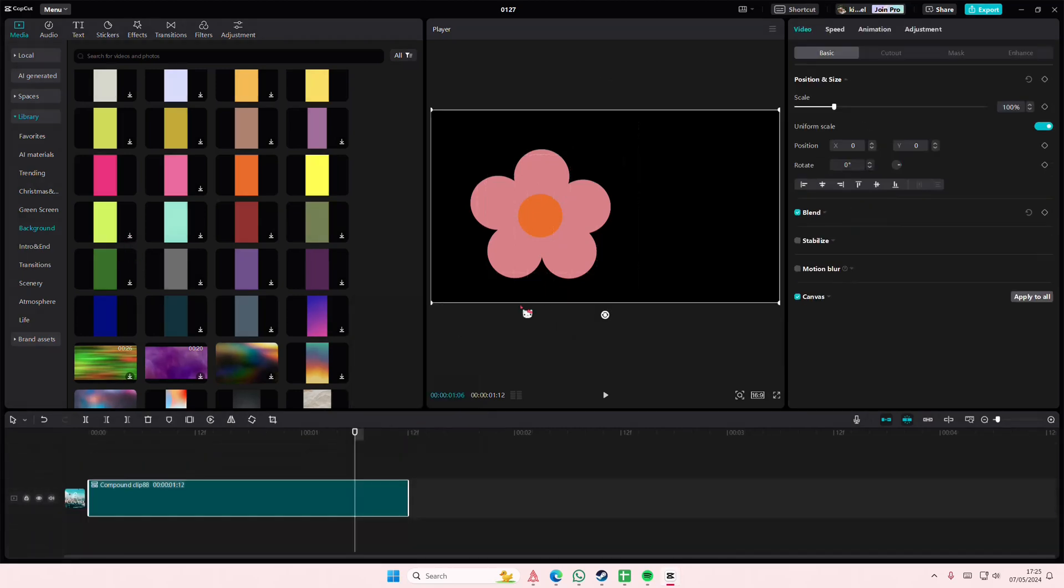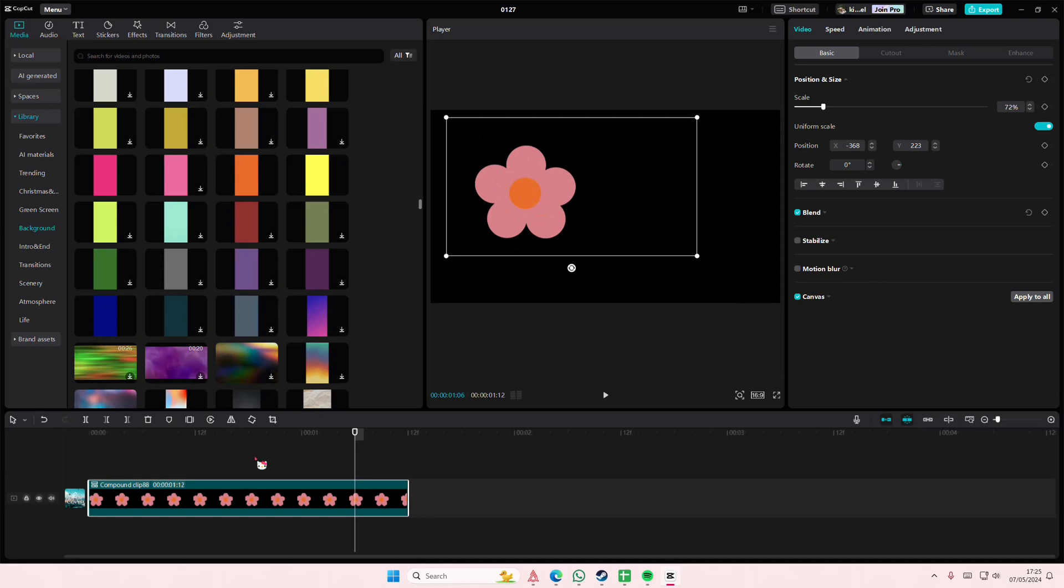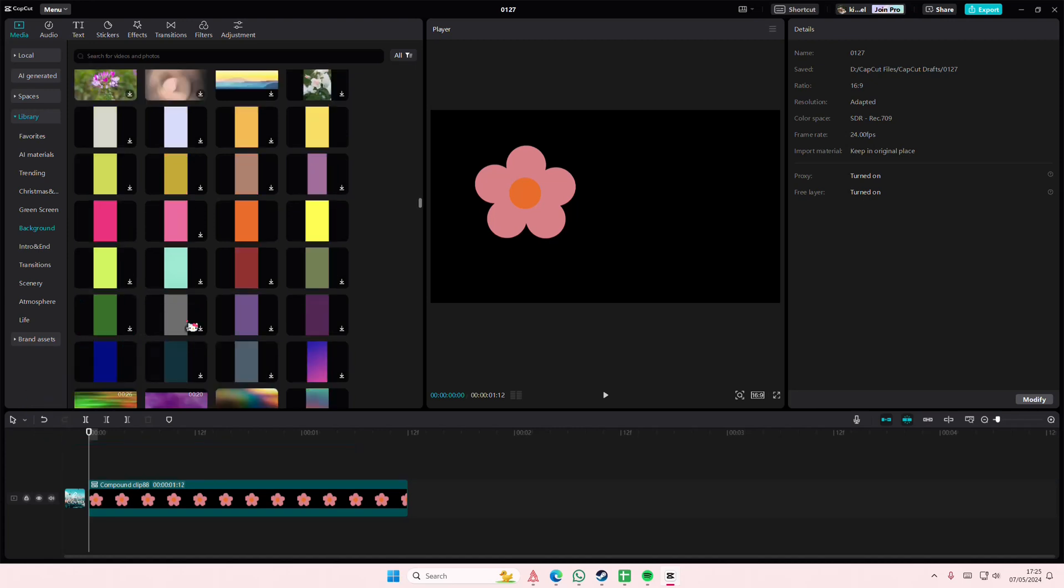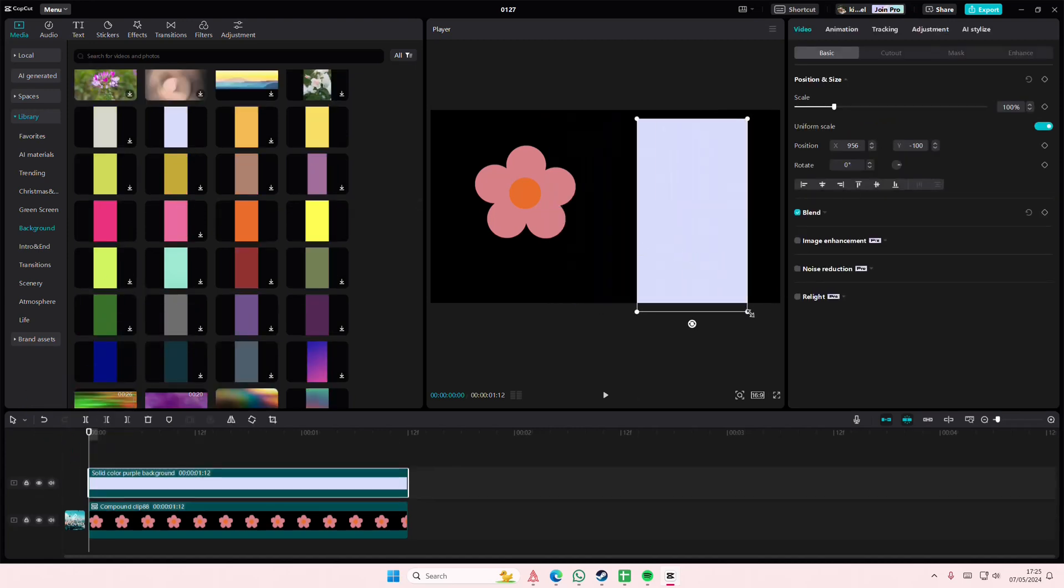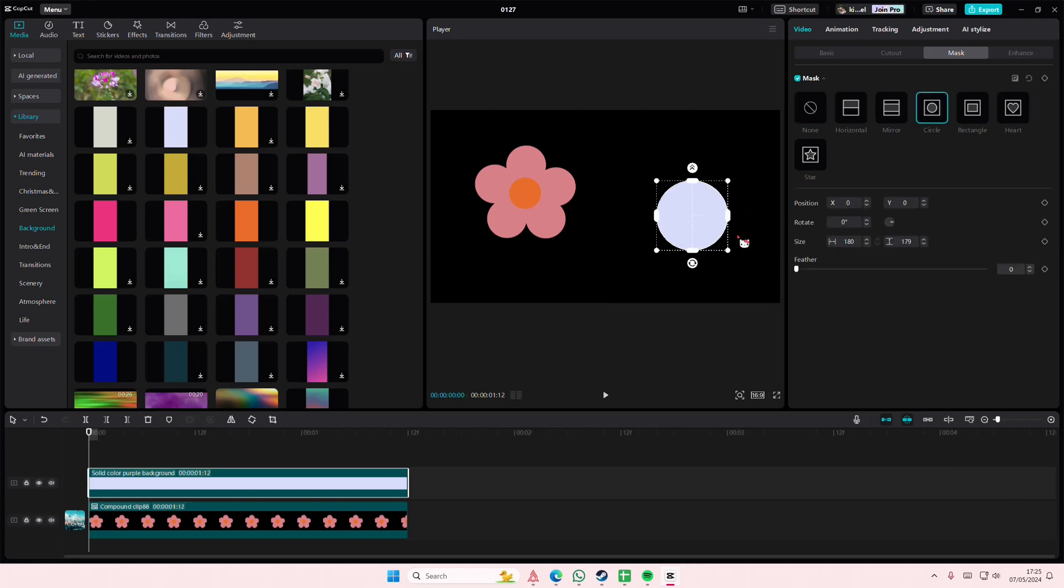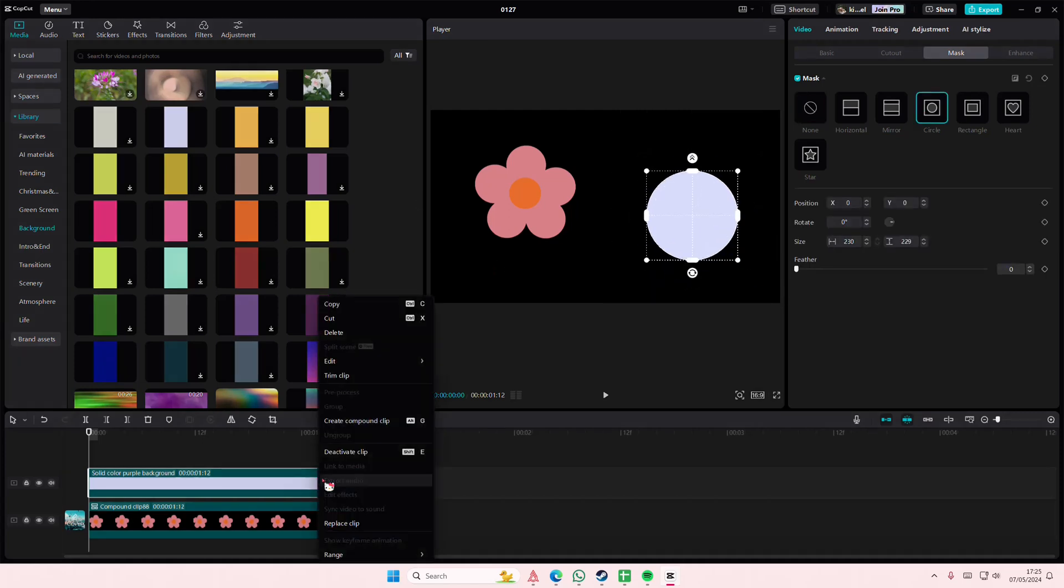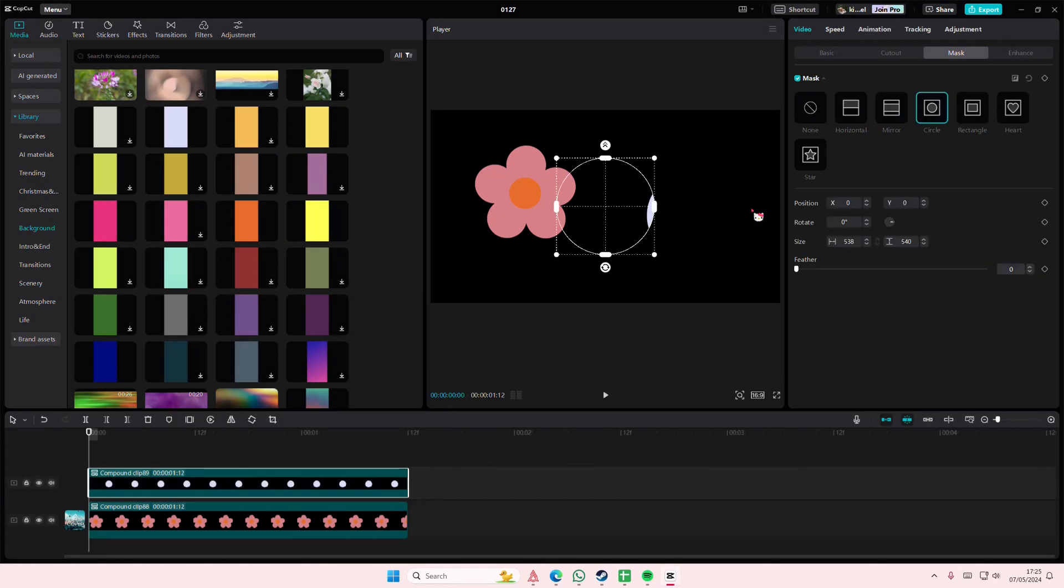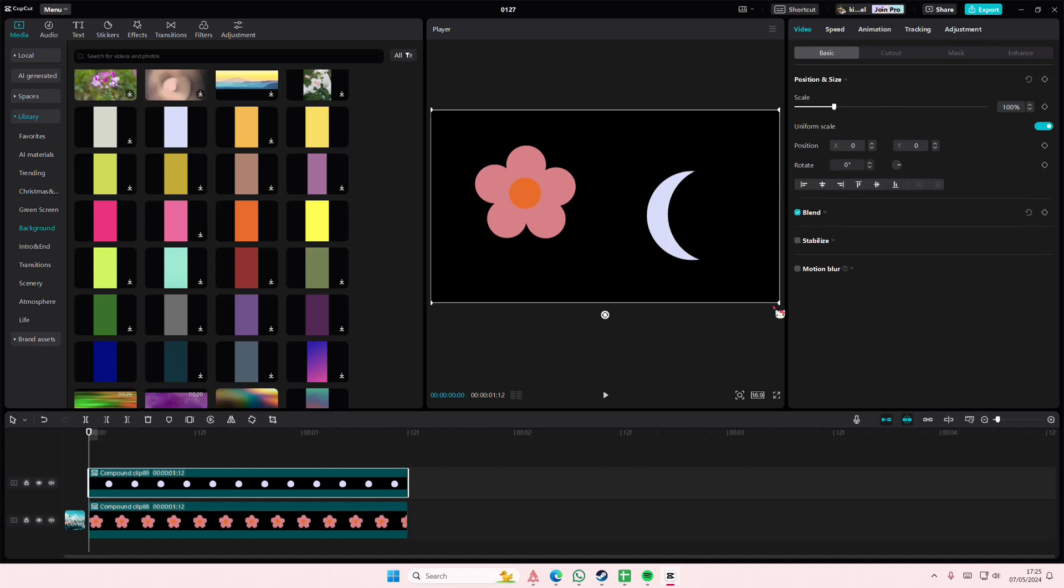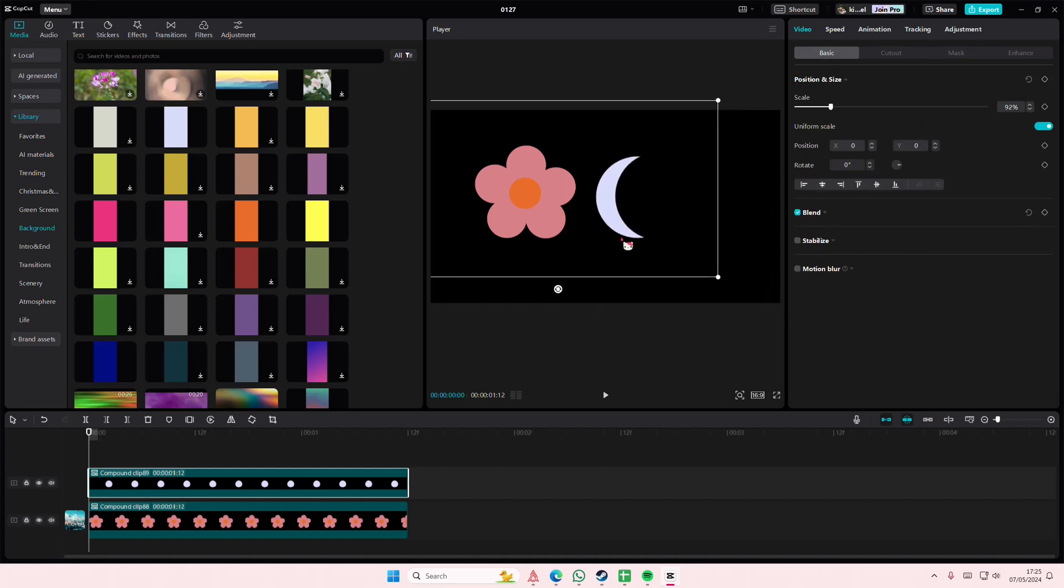I'm just going to select everything and right click create compound clip so it's one shape. Then to create a moon shape, you're just going to select the color of your choice, mask circle, and right click create compound clip. Select circle again, select the reverse, and you have your moon.